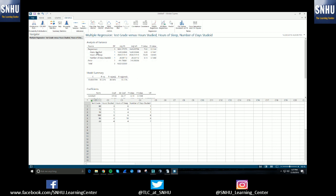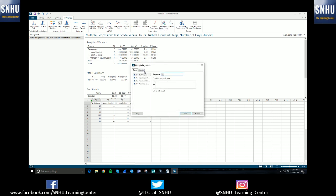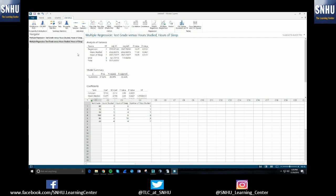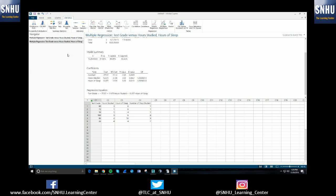So in my scenario, my highest p-value is the number of days studied. So that would be the one that I'd want to get rid of. So I would run the regression model again, but I wouldn't include number of days studied because that's my least significant predictor out of three. So then I would run the test again, and then it would tell me this model, and my p-values would change, and you would then use this model.